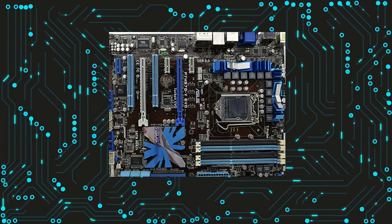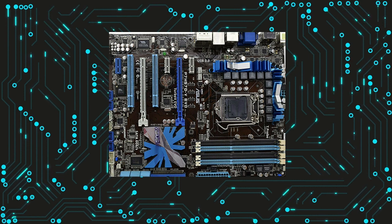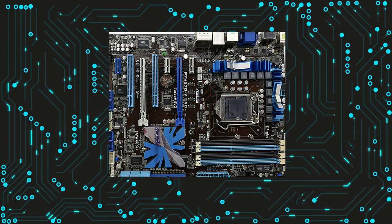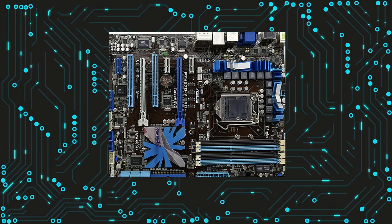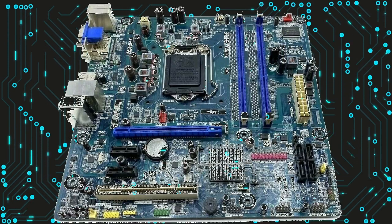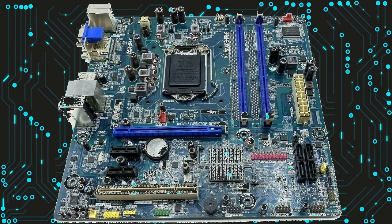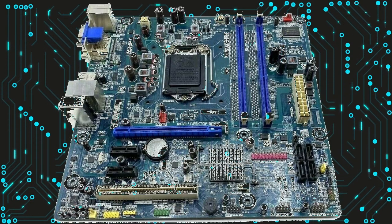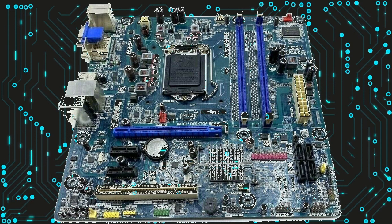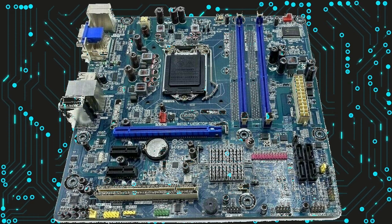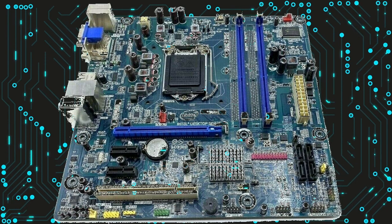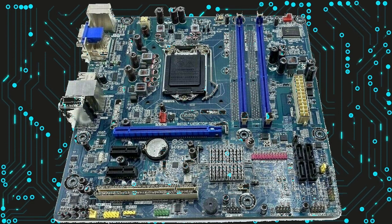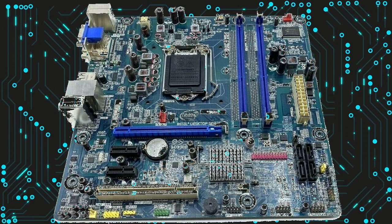Features of LGA1156 motherboards: LGA1156 motherboards are known for their excellent performance, as they were designed to support some of Intel's most powerful processors at the time. They typically have four RAM slots, which can support up to 16 GB of DDR3 memory. This allows users to run multiple applications at the same time without experiencing any slowdowns.